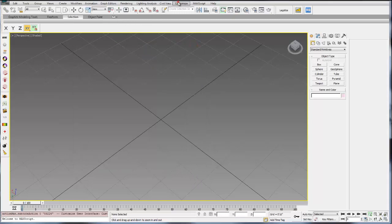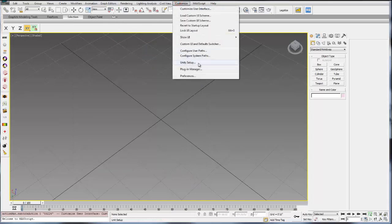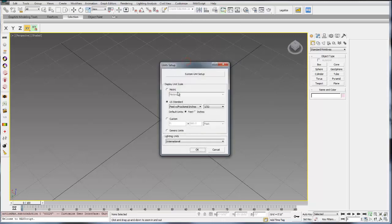Also under customize is unit setup. It's very important that you're using units. Go to customize unit setup. You can change your units. By default I think it's generic units, but you want to make sure you're working either in metric or US standard depending on what you're comfortable with.